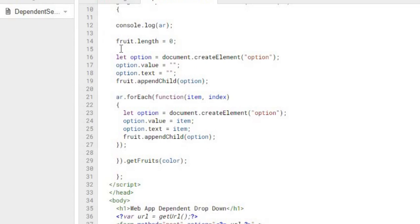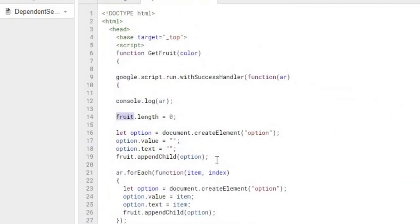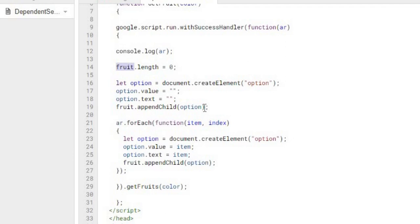Fruit length here, so fruit is my ID of my select statement down here. I got an ID of fruit. I'm going to set the length to nothing. So this is going to empty out my select statement here. From there, I'm going to create an option. I'm going to make it blank here, the value in text, and I'm going to append it to fruit, which again is my ID down below. So the first option I'm putting on is a blank one.